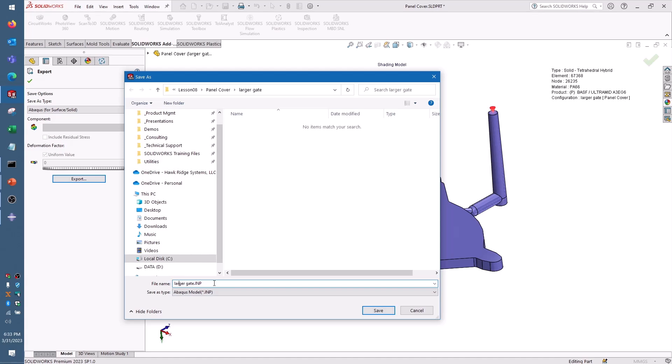...and then go over to Simulia Abacus to open this input file, check out the setup, and then make any additions to the loading conditions before I run the analysis.